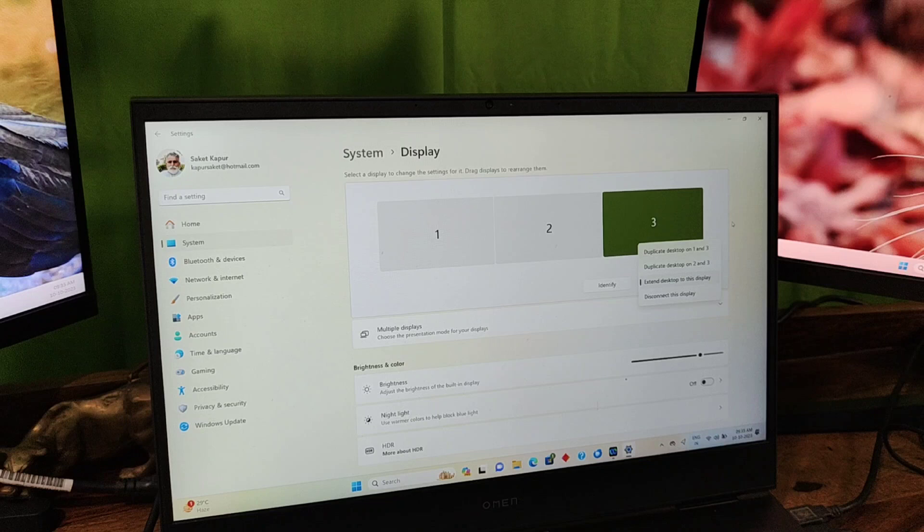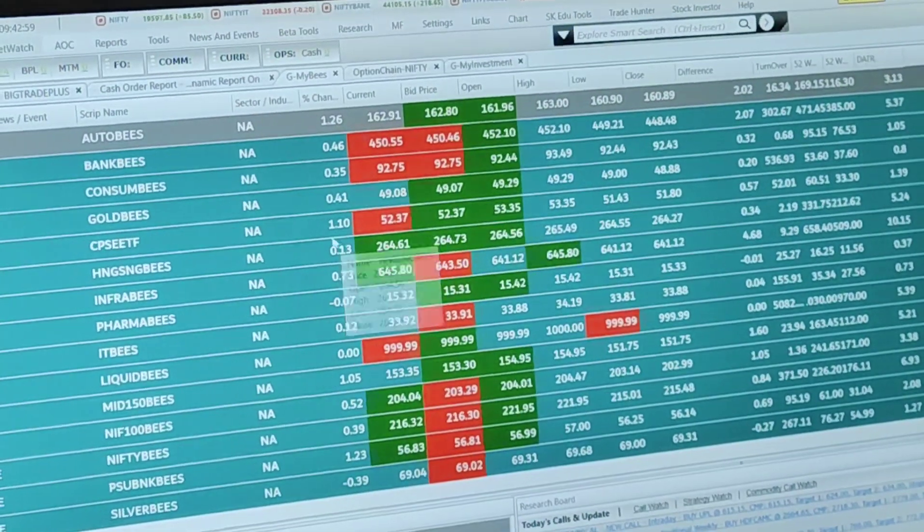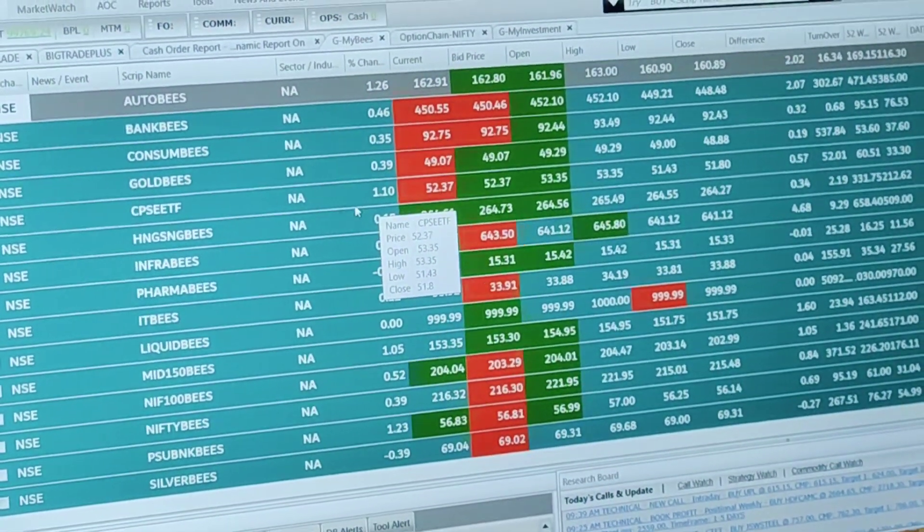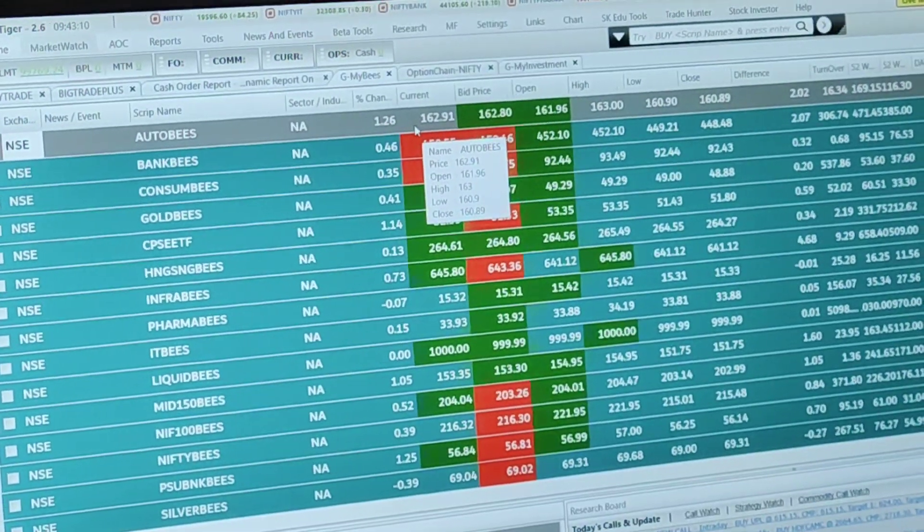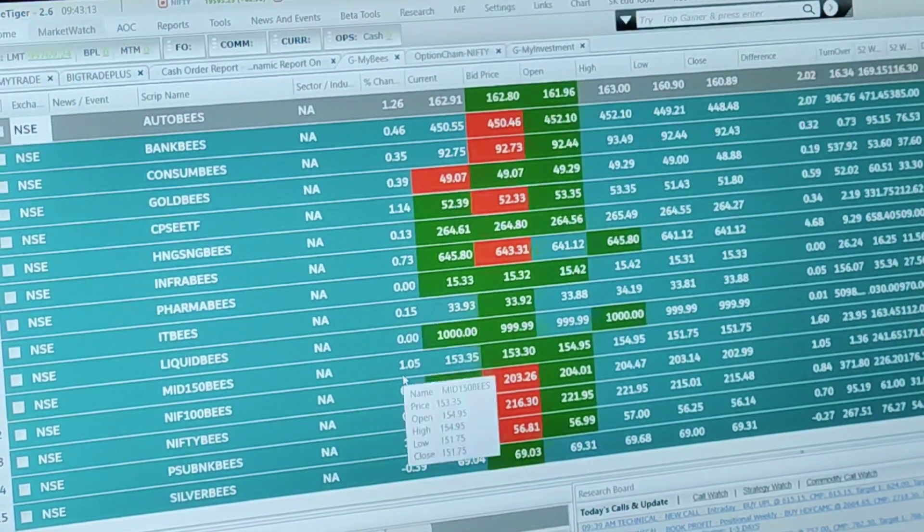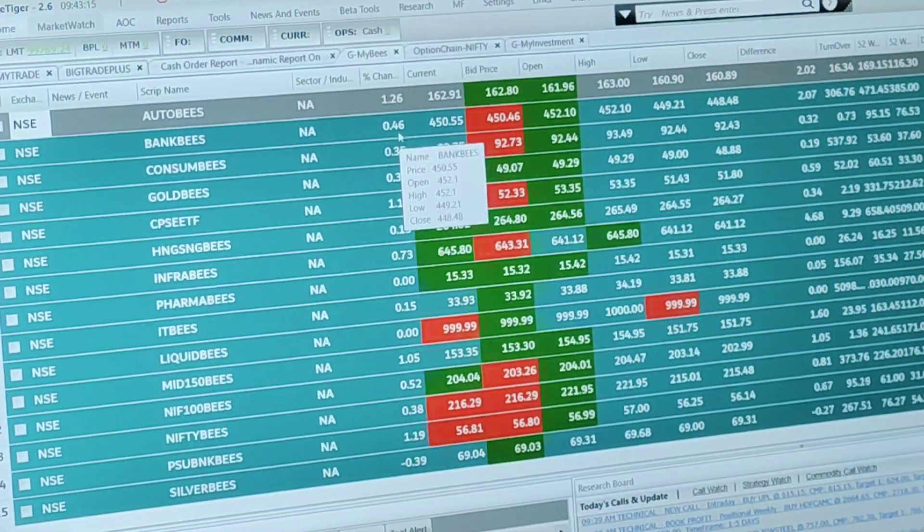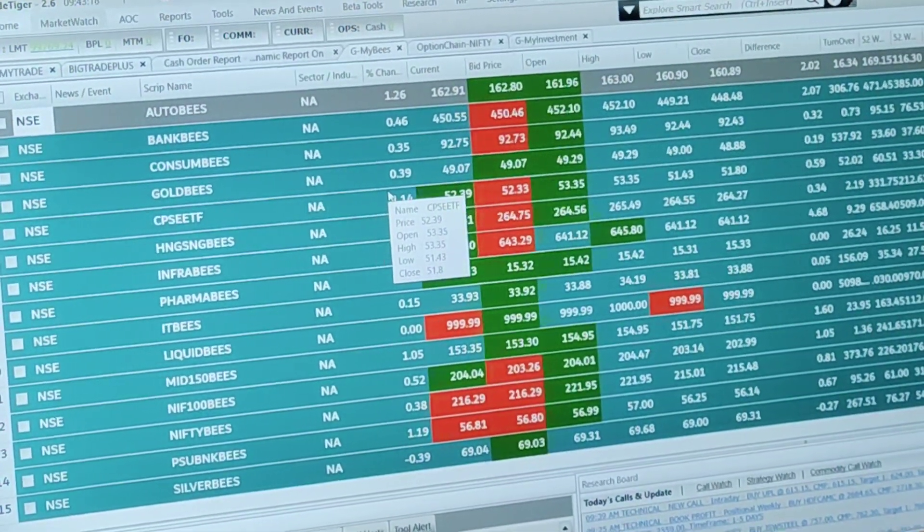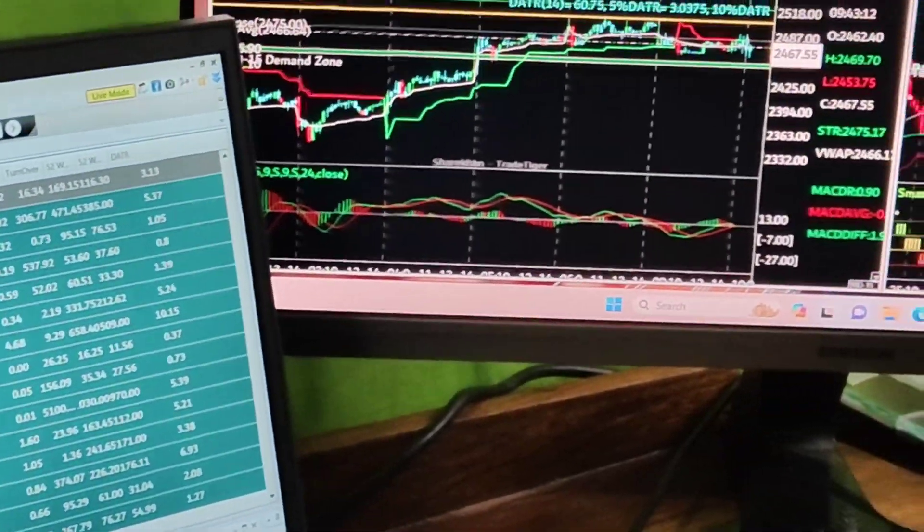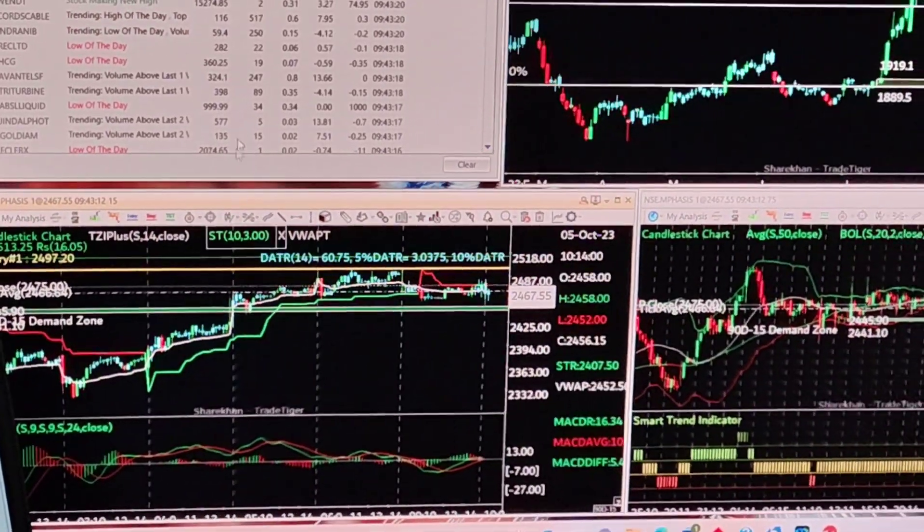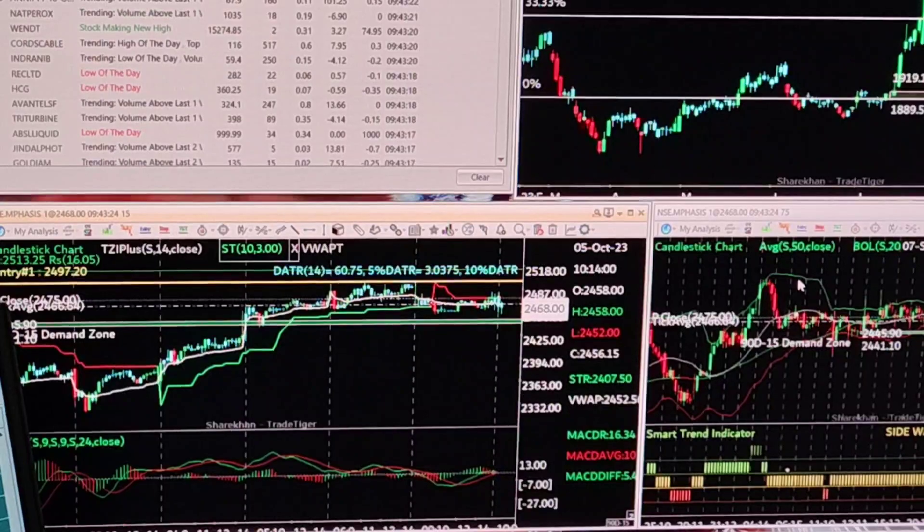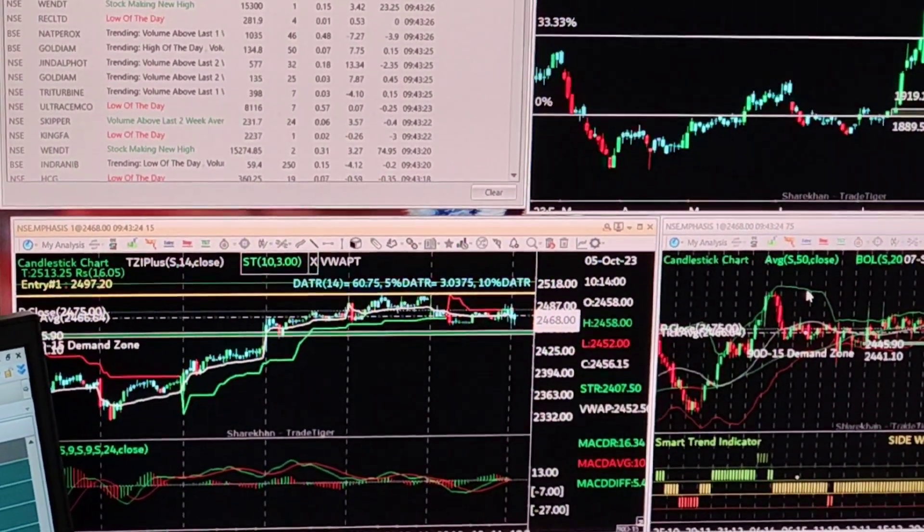I will now show you how the charts can be seen across the displays. I have started my stock market application. The tickers of the stock prices are live on the laptop display, and I take you to the second display where you can see the candlestick charts. For trading purposes we see three time frames at any point.